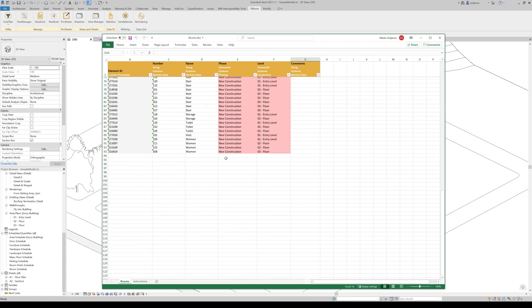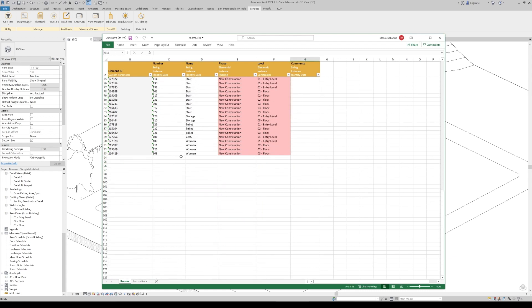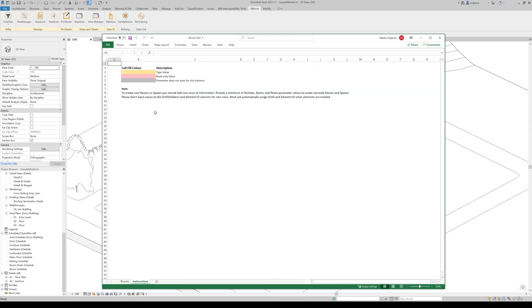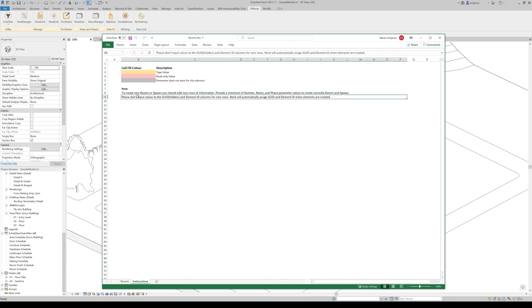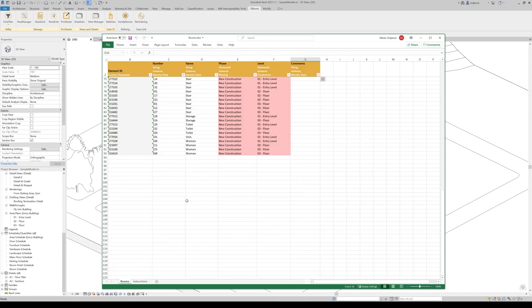But let's take as an example, how we can create new rooms out of nothing. Let's say like that. To do that, you have a bit detailed instruction here on the workflow, what you need to do. But let me demonstrate you.